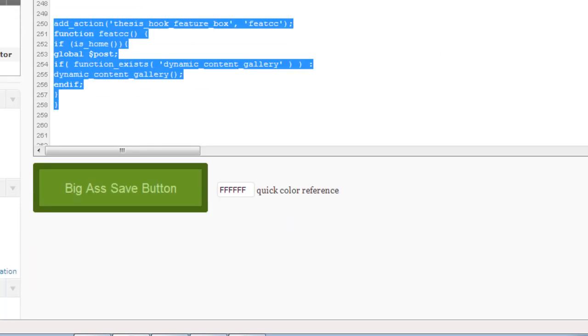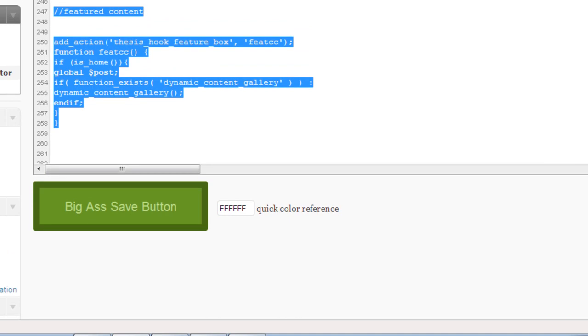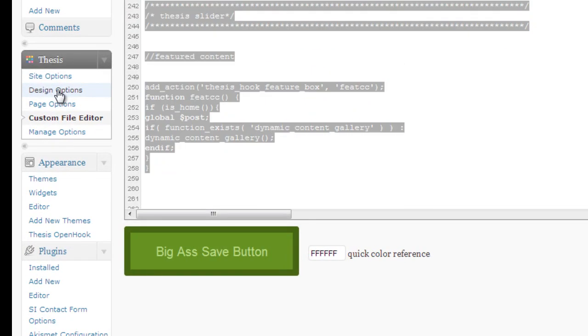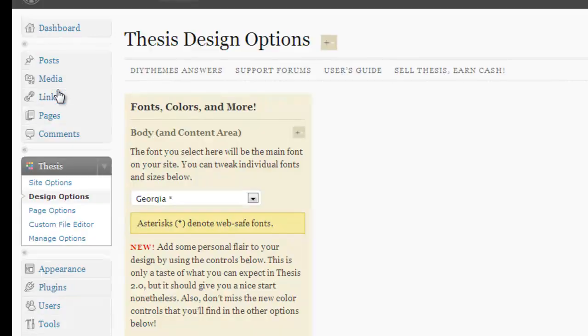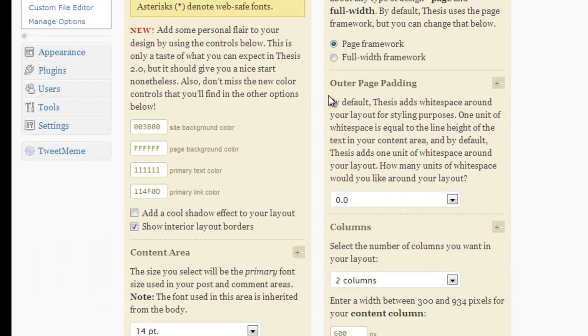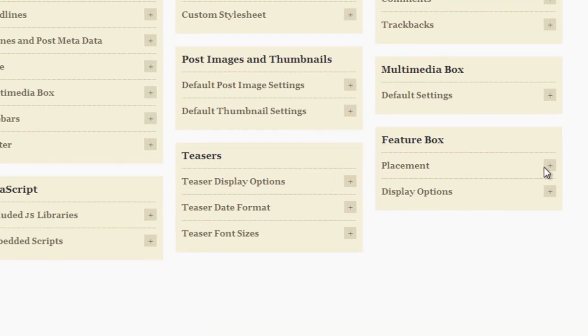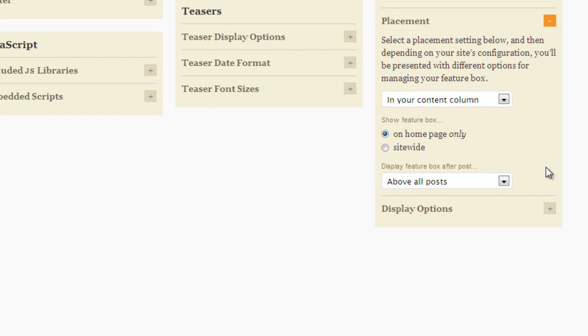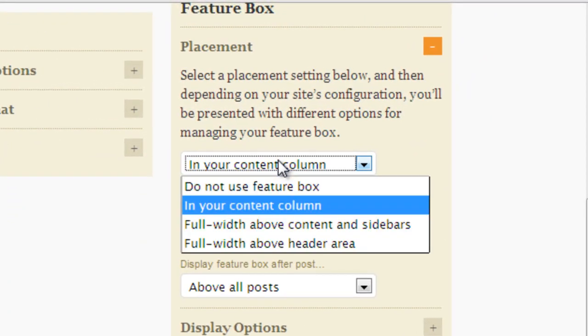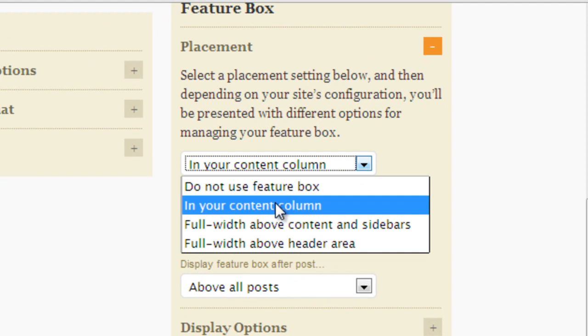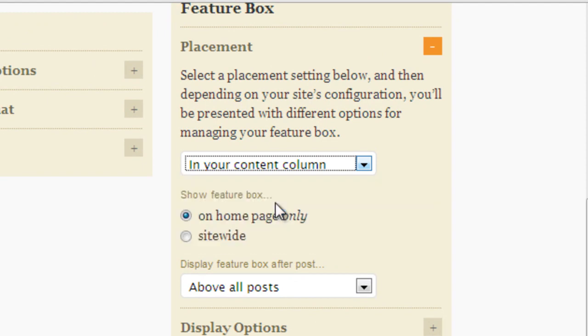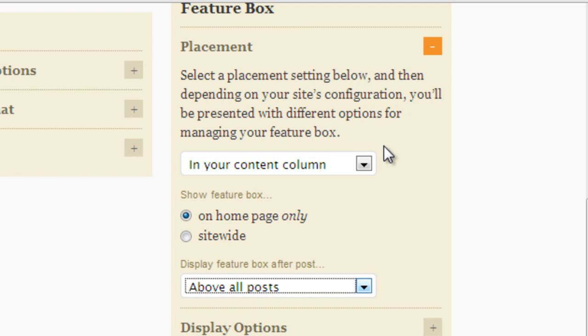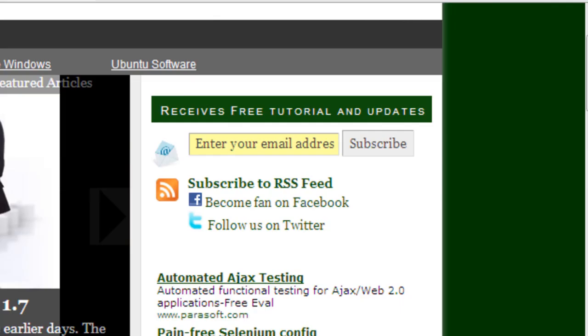After this you need to go to the design option. In the design option, use certain things here. You need to manage this in a feature box. In the placement here you need to choose in your content column and on home page and above all the posts. You need to choose this and after choosing this click and save and just refresh the page. You'll see the same content gallery that has been displayed in mine.